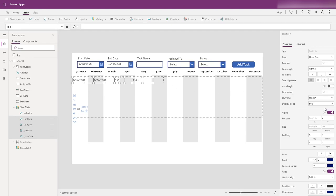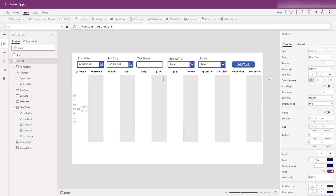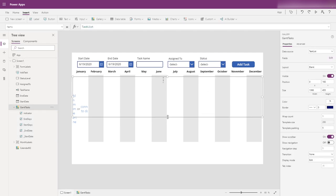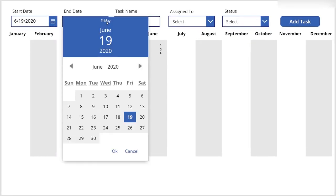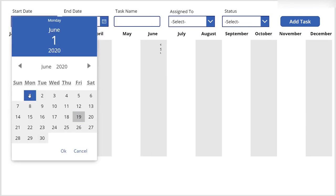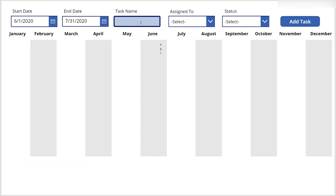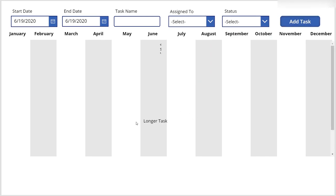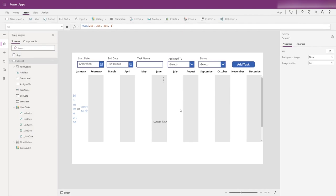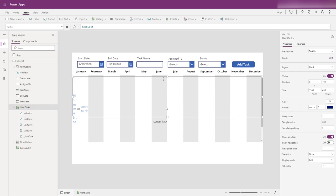The last thing here is to select these four helper fields and turn them invisible — you don't need to see those. Let's go back to previewing our app and add one with a further date. Let's grab June 1st and the end of July — task name 'longer dance', assign to Person Two, set as active. You can see it's taking up a bit more space, showing how much room we give each row of our gallery.